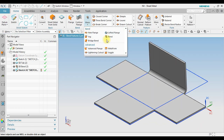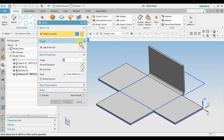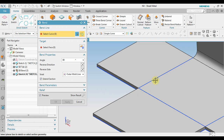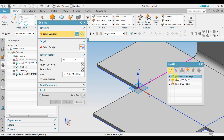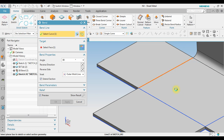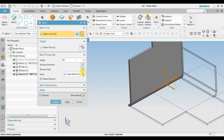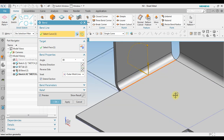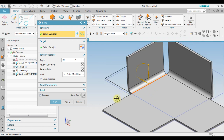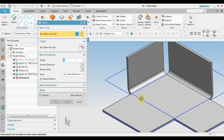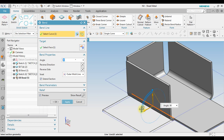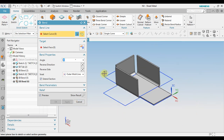Now go to Bend. Select Curve, then Select Single Curve — we select only one curve at a time. For example, we select this line, use Reverse Side, and create one flange. Then we repeat the process to create the other flange.